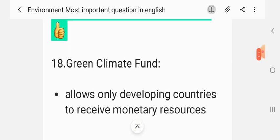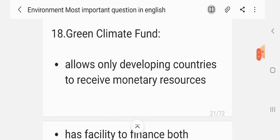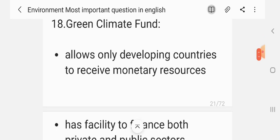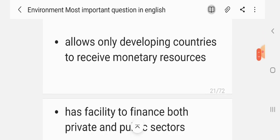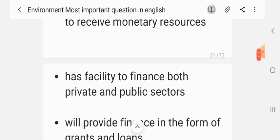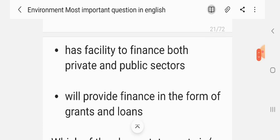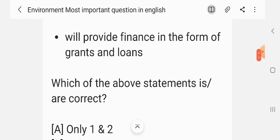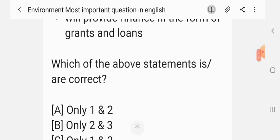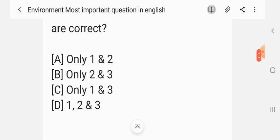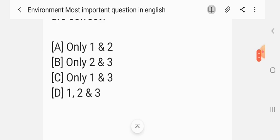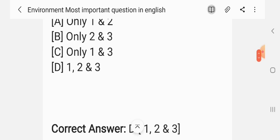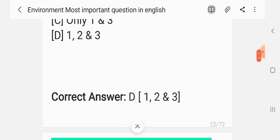Question 18. Regarding the Green Climate Fund: Statement 1: It allows only developing countries to receive monetary resources. Statement 2: It has the facility to finance both private and public sectors. Statement 3: It will provide finance in the form of grants and loans. Which of the above statements are correct? The correct answer is D — 1, 2 and 3.